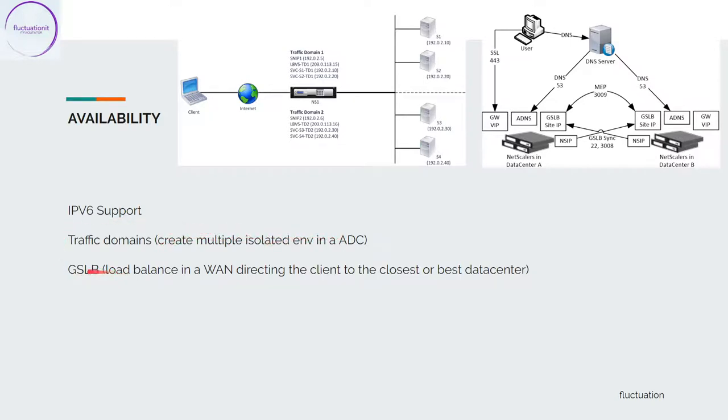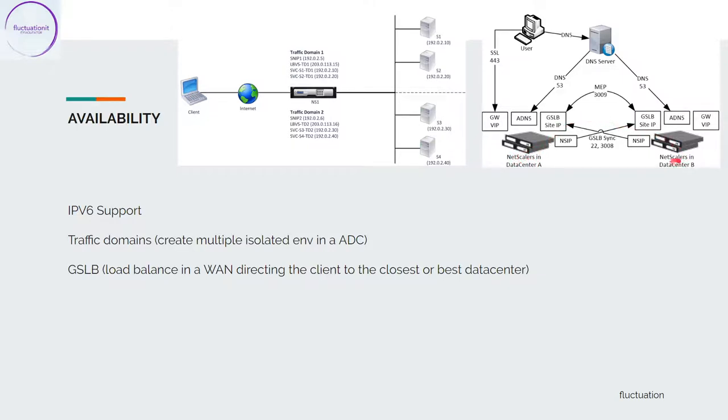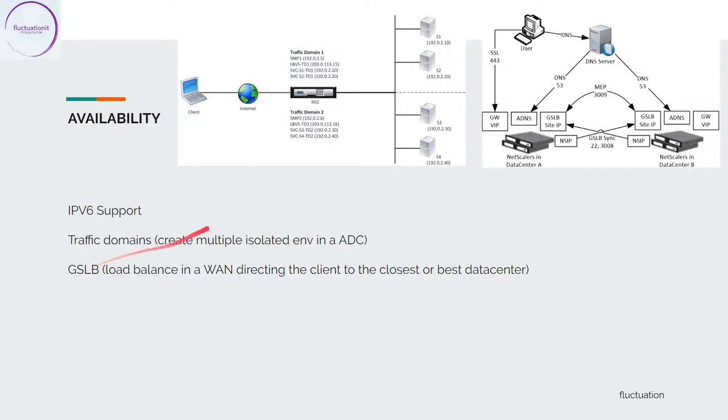We have the GSLB. GSLB is something that load balances by directing the client to the closest or best data center. You can think about, you have NetScaler in data center A, for example in New York, and another one in England. Depending on where the users are, they will load balance the request on this NetScaler. This is something amazing because GSLB is very terrific.